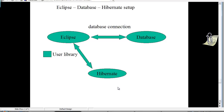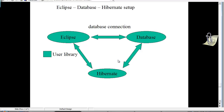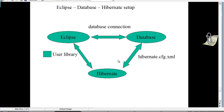We have finished the connection between Eclipse and Hibernate. Next, we need to do the configuration between the database and Hibernate. For that, we need a file called hibernate.cfg.xml, which will make the connection between the database and Hibernate.